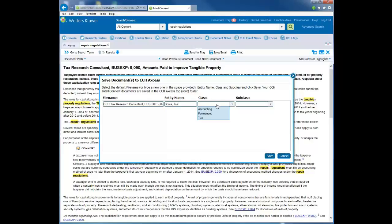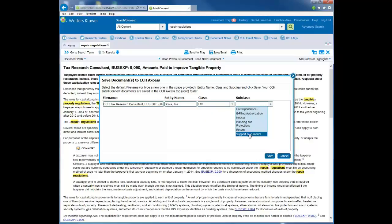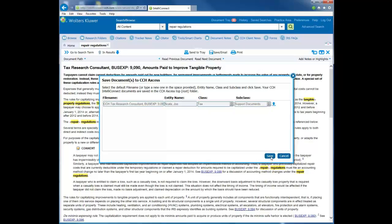Then select the class type and then select the subclass type and click the Save button. The selected document is then saved to CCH Axcess document.